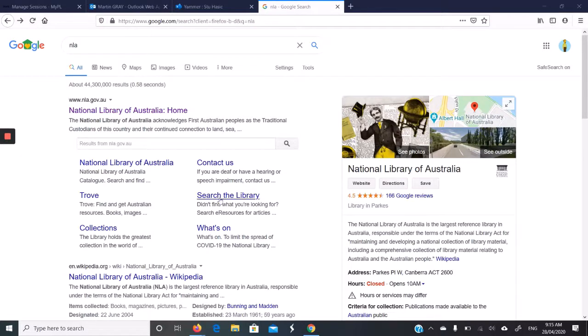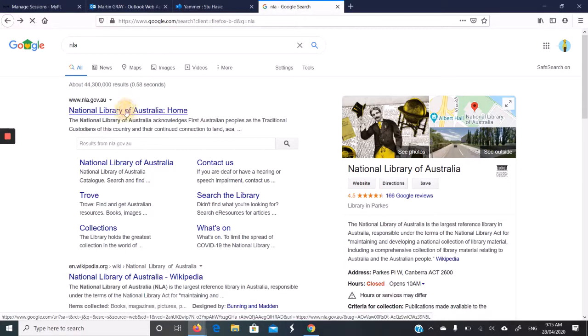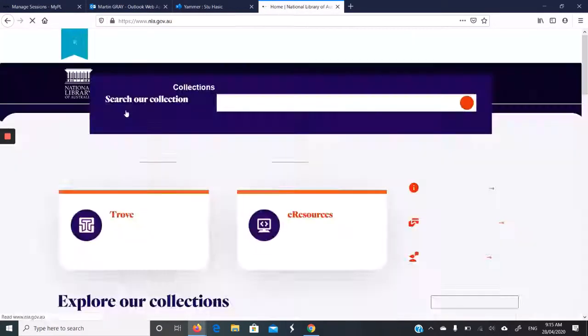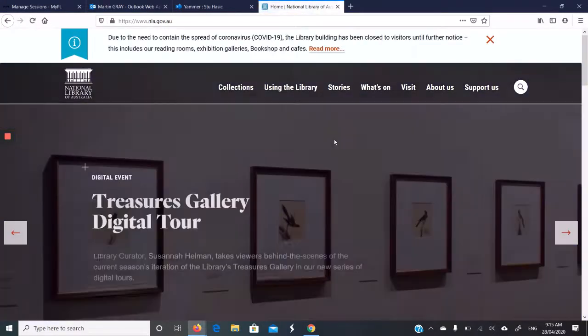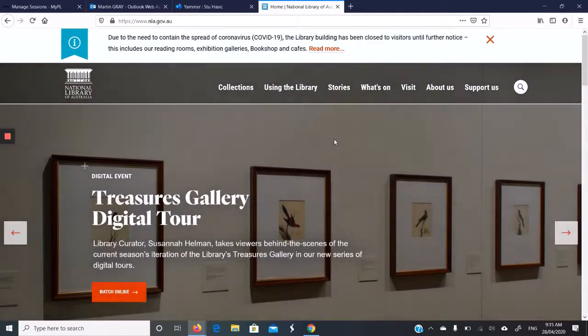I've done a search for NLA. This is the first result that comes up. I click the first result and it takes me to the National Library of Australia webpage.